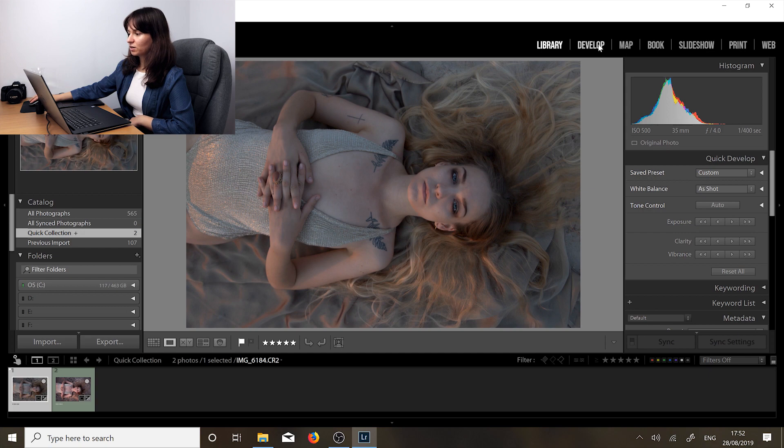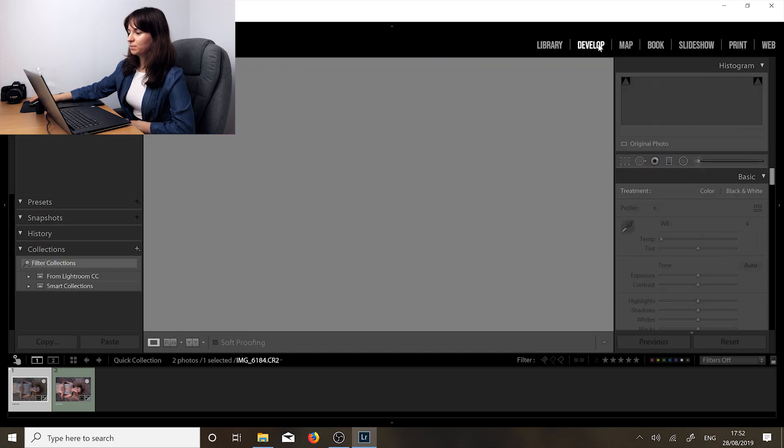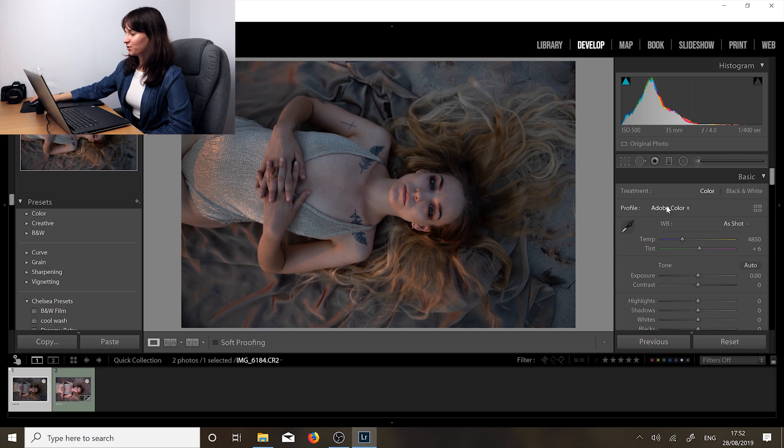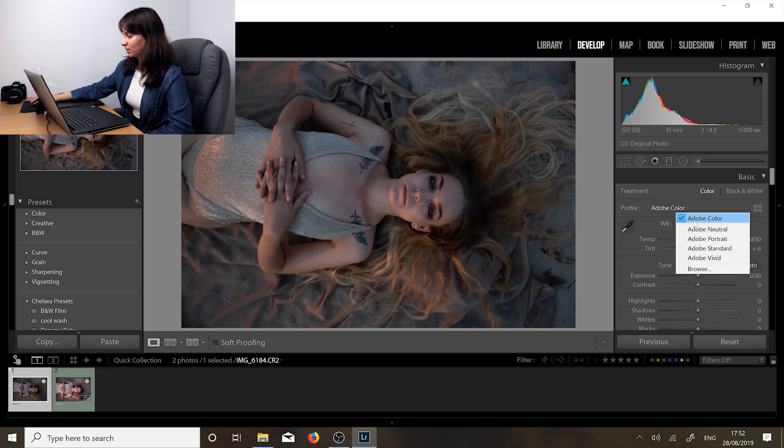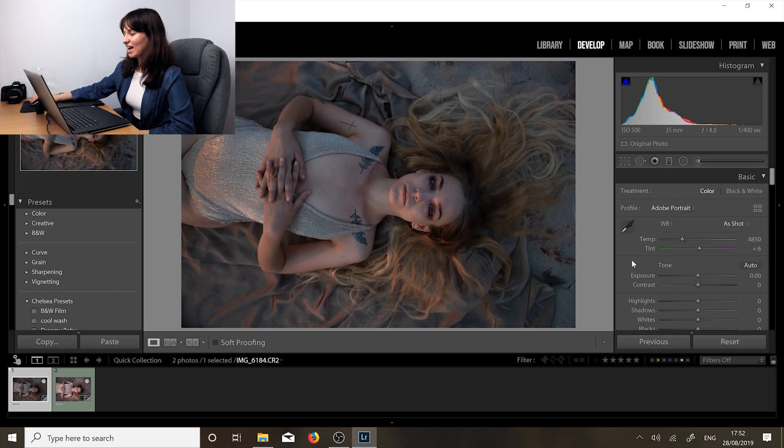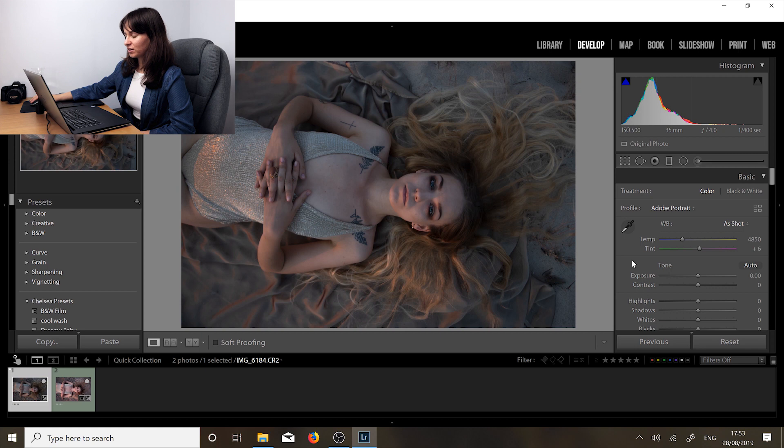And the first thing we're going to do is we are in Lightroom so we're going to go to Develop. In the Develop module of Lightroom we are going to select our color profile. I like to use the Adobe portrait. I already shoot with my camera in a flat profile so the photos are already pretty good to edit.